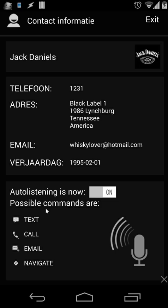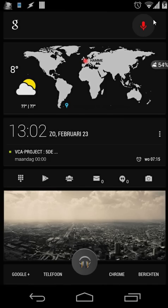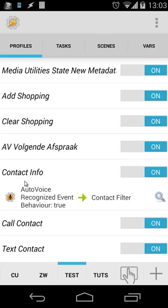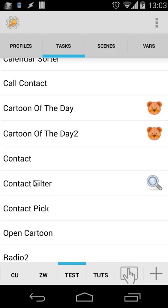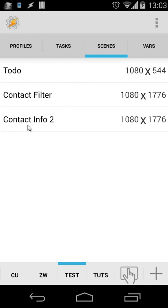For this example, I'm not going to explain this scene completely — I will explain how you can trigger this. Let's exit it. So we are creating a list first, and then when we select one of the results, we want to open the contact information. Let's jump inside Tasker and see what we are doing there. We have the profile 'contact info', and we use 'contact filter'. As trigger, we use an AutoVoice recognized event. The task is 'contact info', and we use two scenes: contact filter and contact info 2.